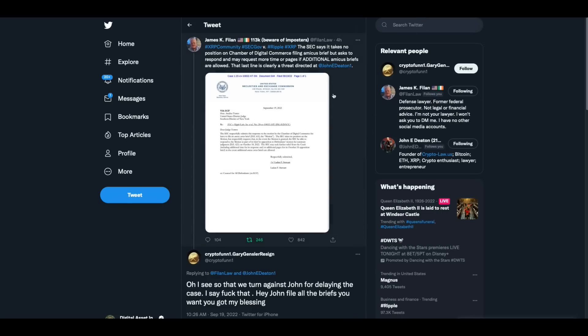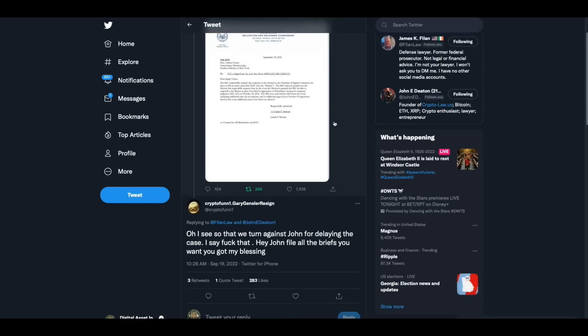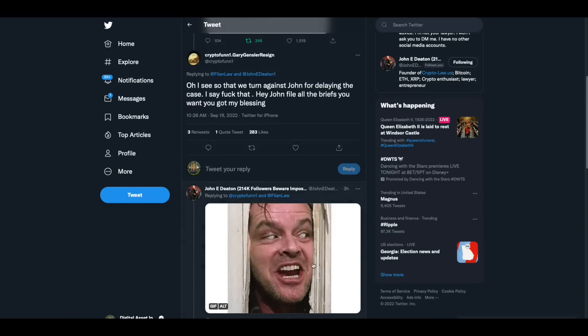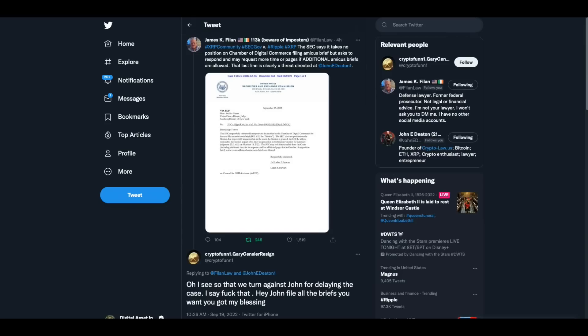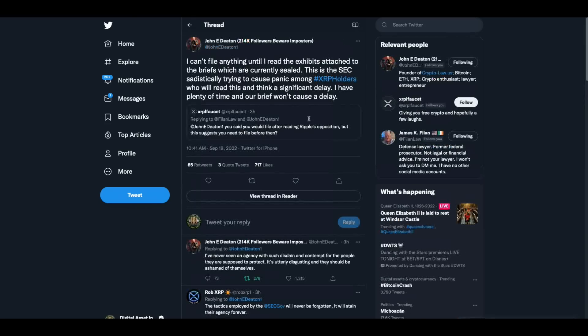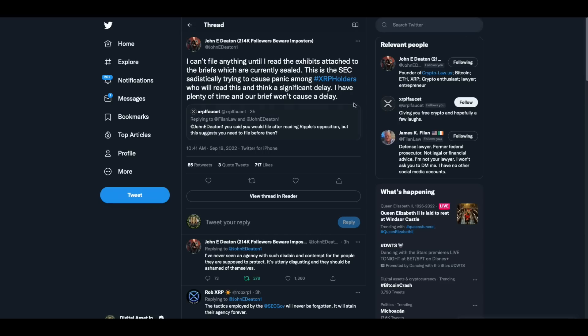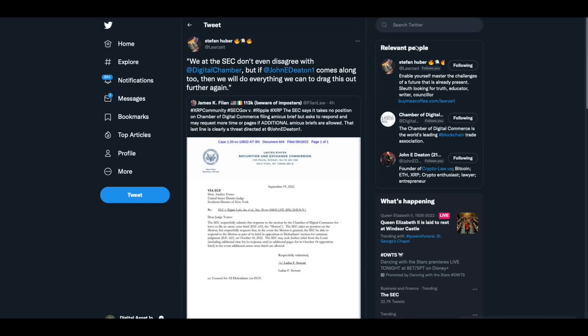Then James Filan put this out. The SEC says it takes no position on the Chamber of Digital Commerce filing amicus brief, but asks to respond and may request more time or pages if additional amicus briefs are allowed. That last line is clearly a threat directed at John Deaton. This person says, oh, I see, so that we turn against John for delaying the case. I say, F that. Hey, John, file all the briefs you want. You got my blessing. And John says, here's Johnny. Then as we go on, John says, I can't file anything until I read the exhibits attached to the briefs, which are currently sealed. This is the SEC sadistically trying to cause panic among XRP holders who will read this and think a significant delay. I have plenty of time and our brief won't cause delay. I've never seen an agency with such a disdain and contempt for the people they're supposed to protect. It's utterly disgusting and they should be ashamed of themselves, but unfortunately they're not.